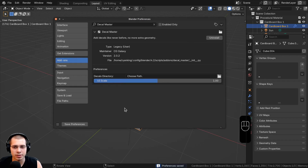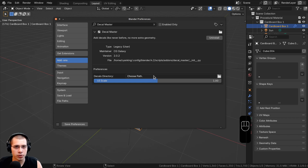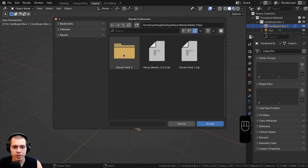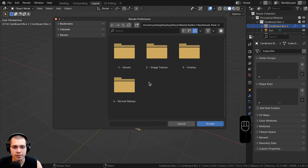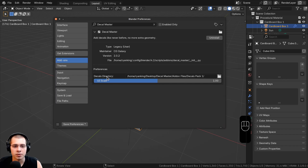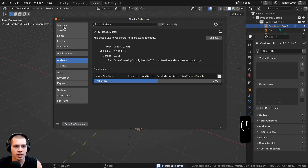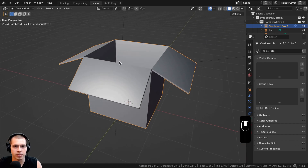Blender saves the preferences and the add-on is already enabled. You can also choose a directory — a folder on your computer where you have a bunch of decals — or you can add your texture folder. I'll click on this button, go to the decals pack folder, and click Accept. Now it's automatically going to open up the decals folder when I'm adding decals. I'll click Save Preferences again and close the user preferences.